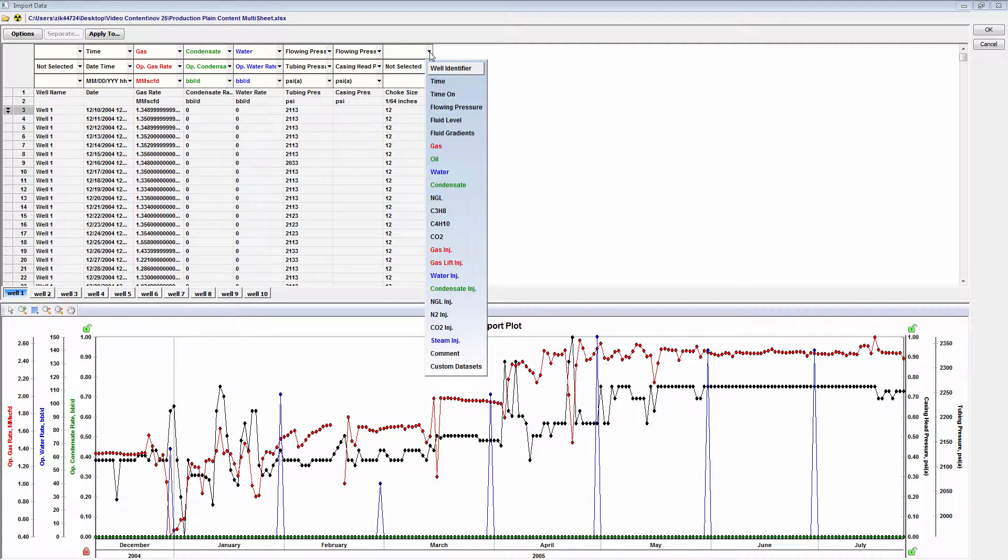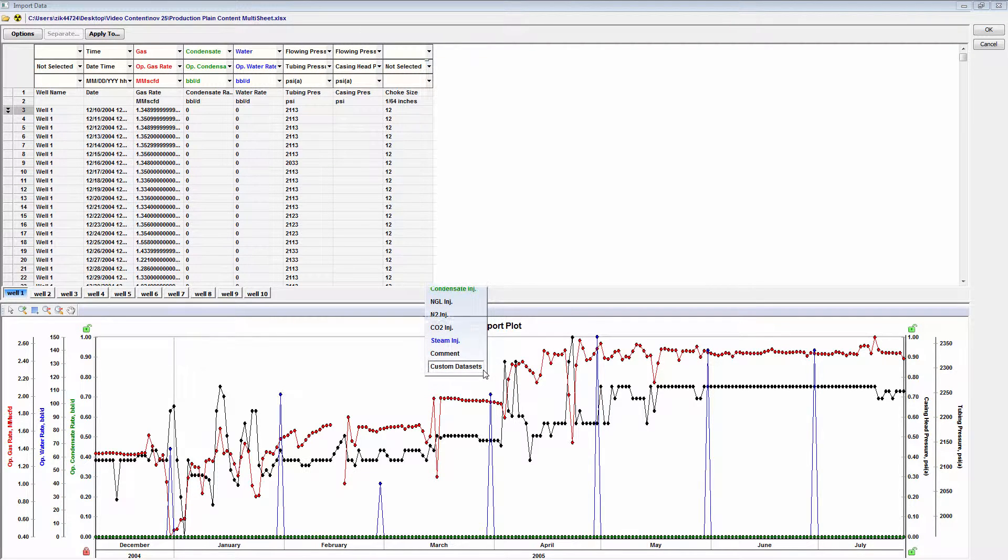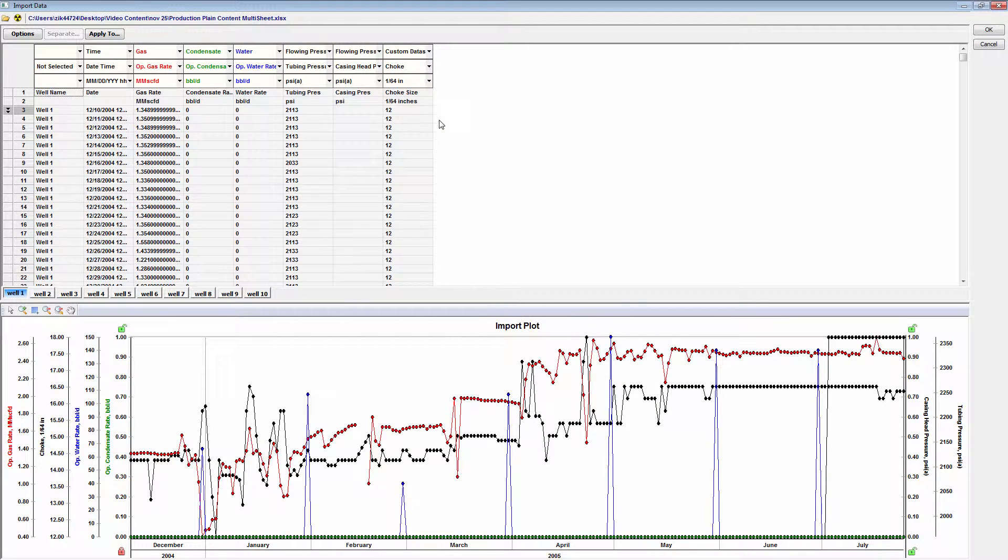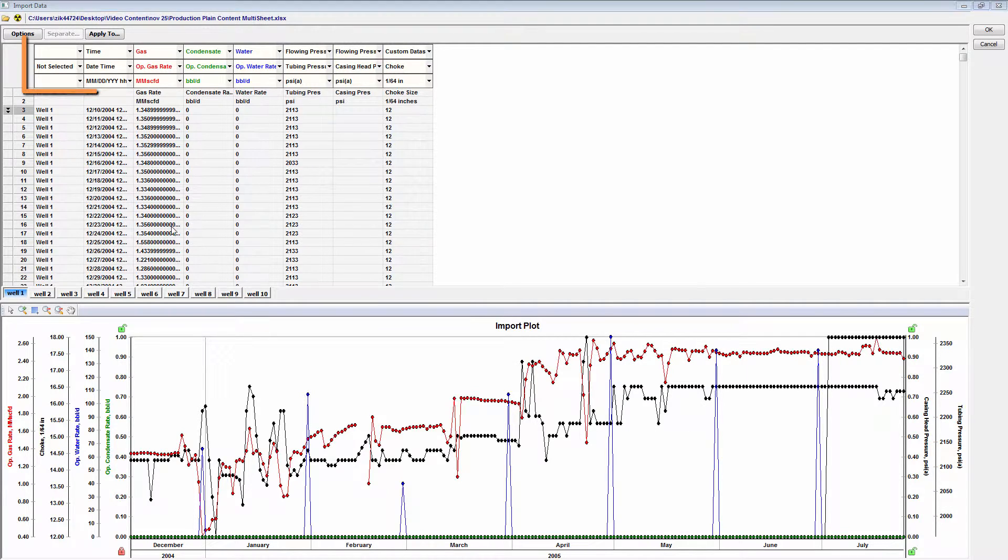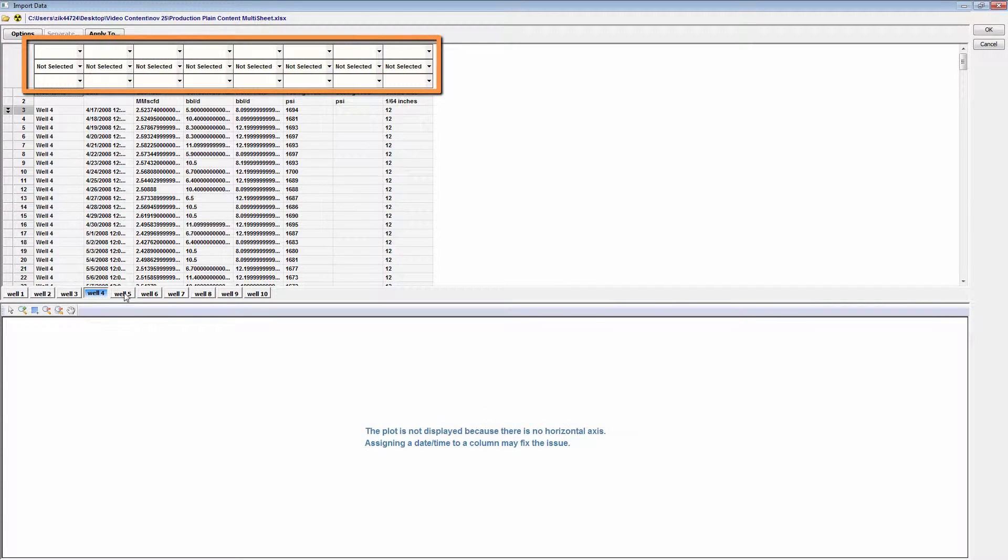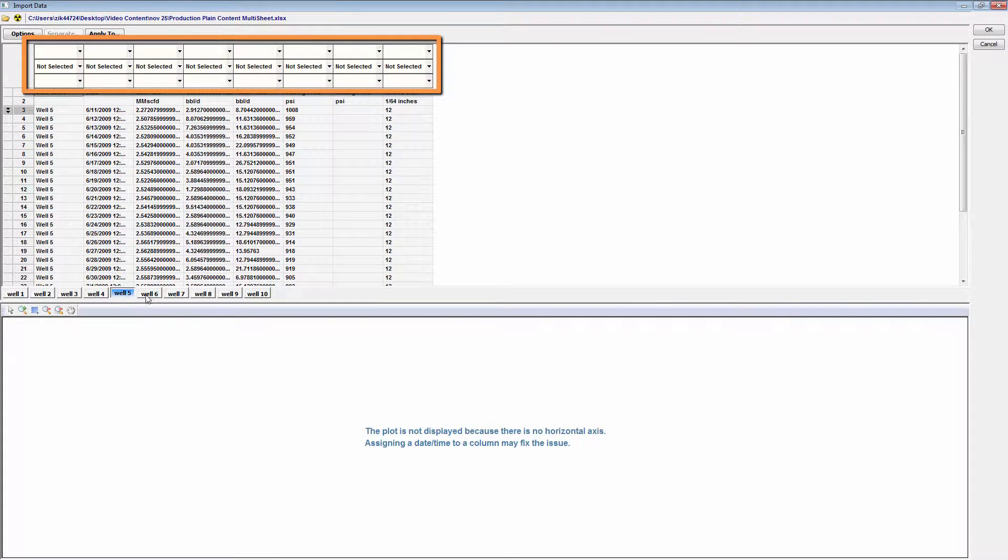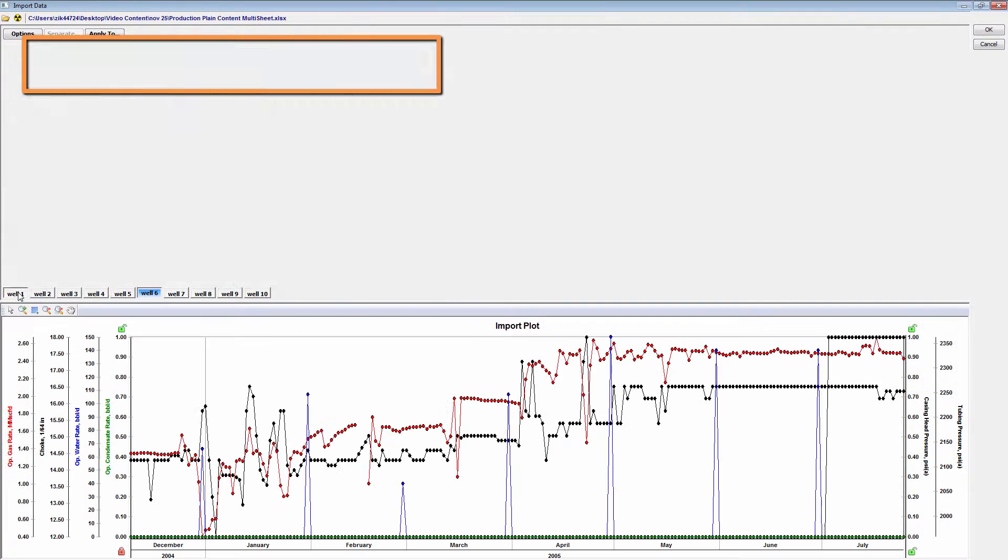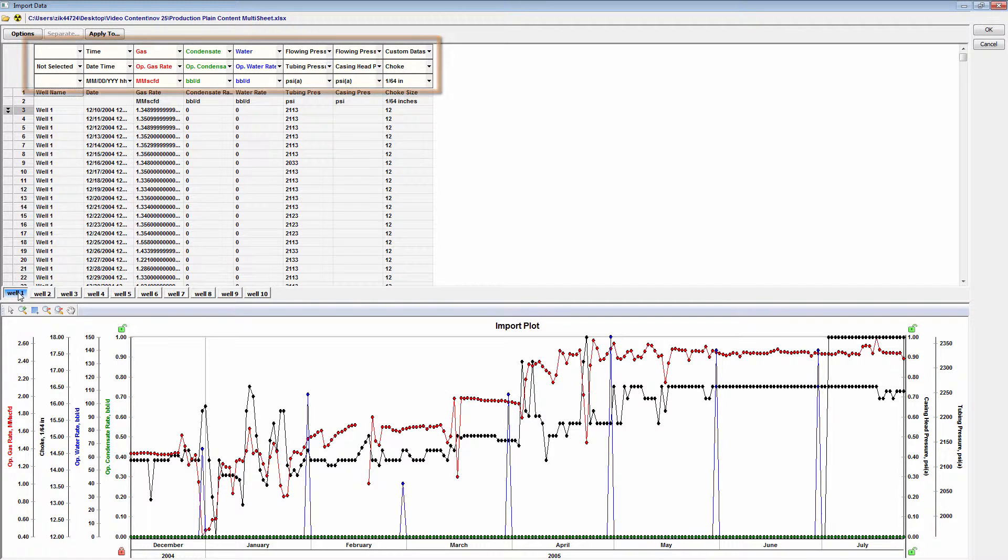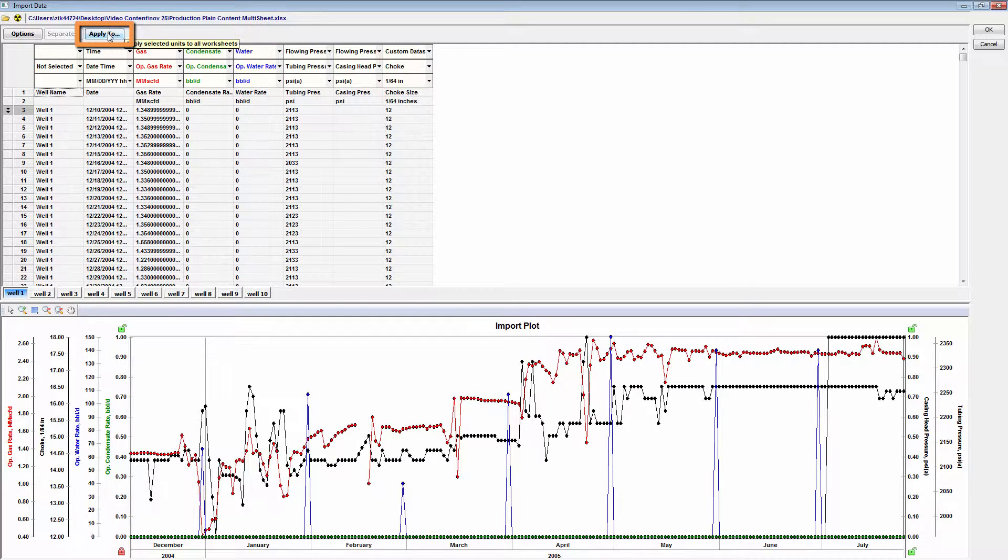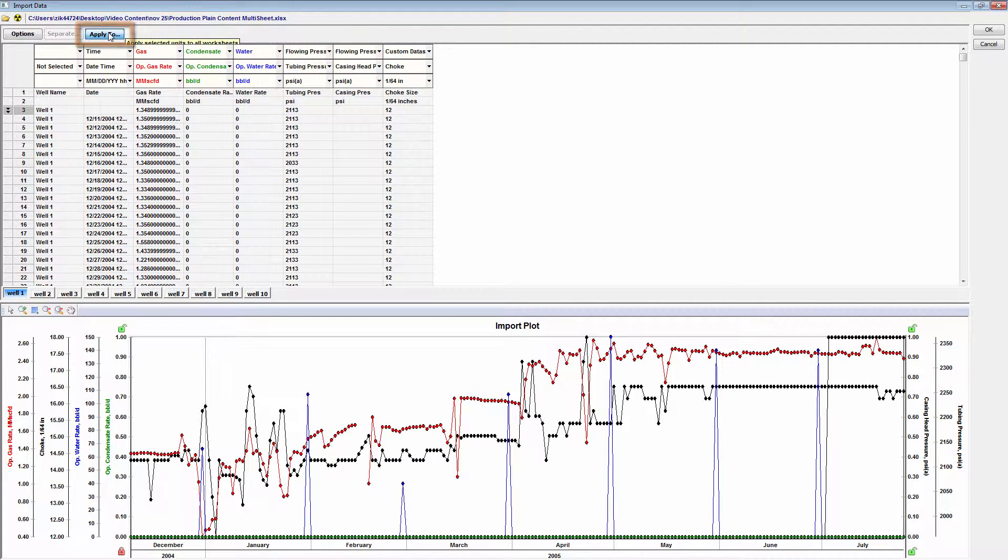To identify the choke size data set, the custom data set we created is available under the custom data set field. After identifying the column headers on the first sheet, you will want to apply the same headers to the other sheets in the file. This can be done by selecting the Apply To command while the sheet with the column headers identified is selected.